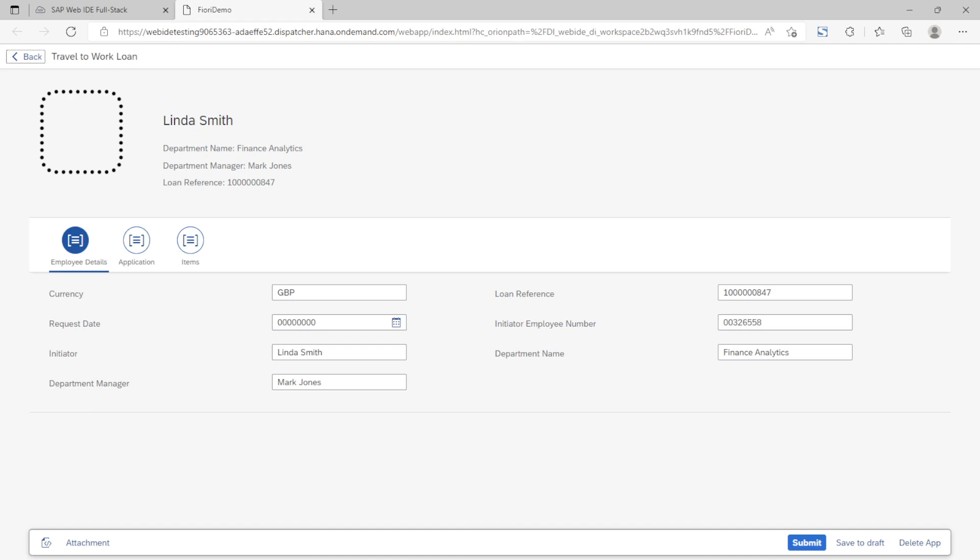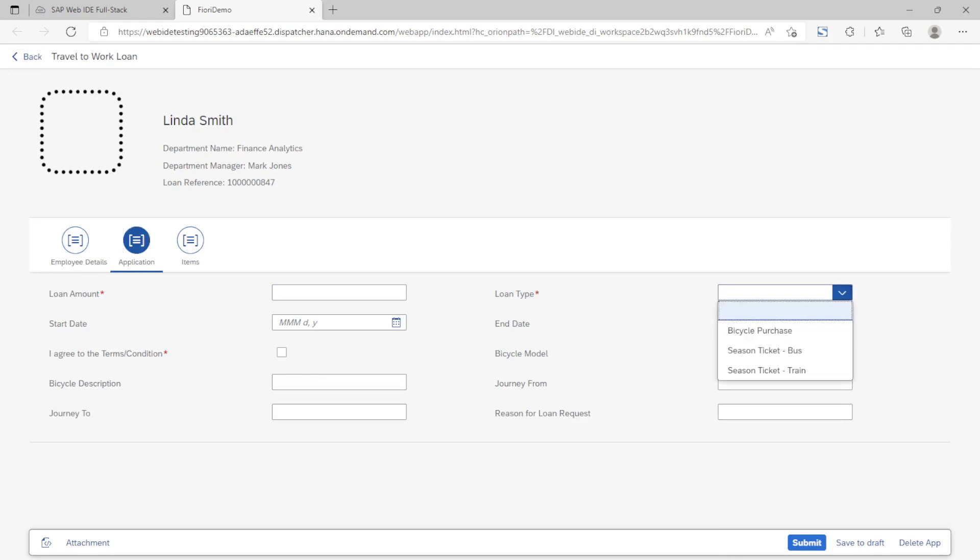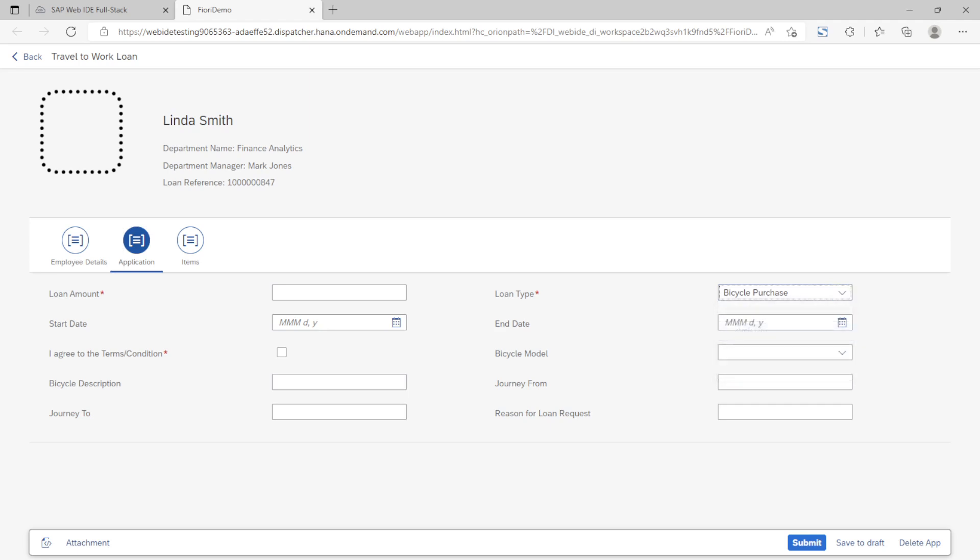When we select the application tab you'll see that all of the field captions and field types are included and the mandatory fields are highlighted with an asterisk. Options for drop-down fields are populated dynamically. We also see the possibility to add attachments and the various action buttons available to the user.